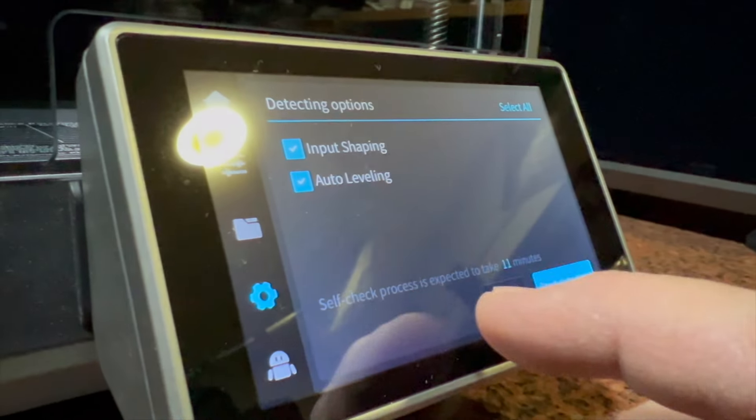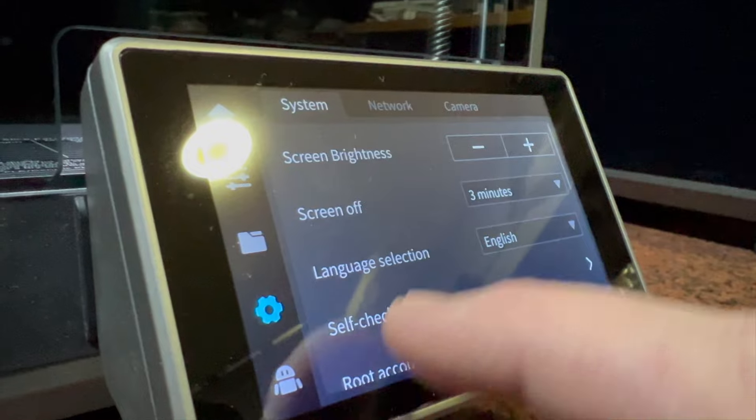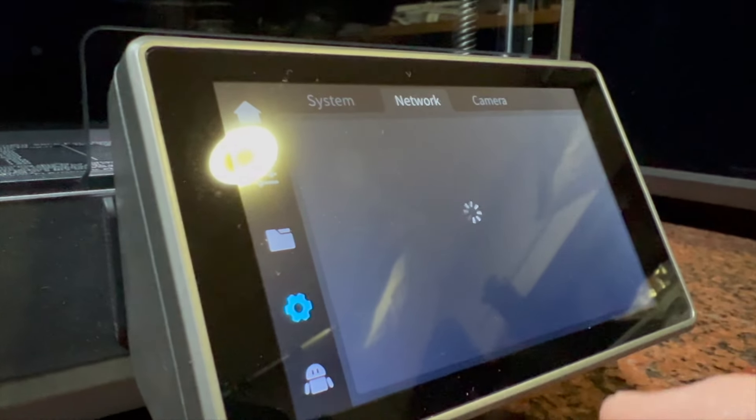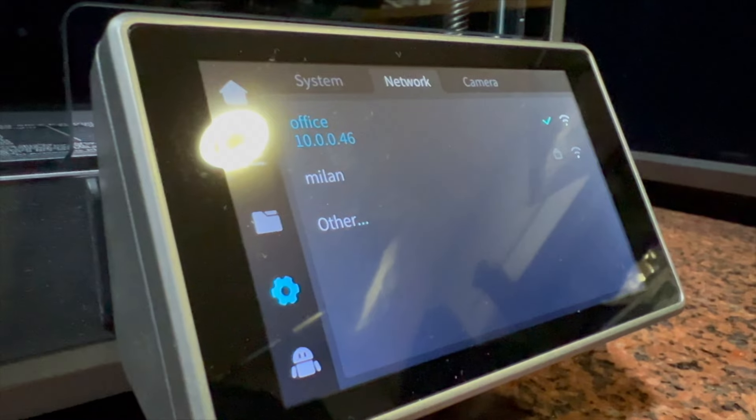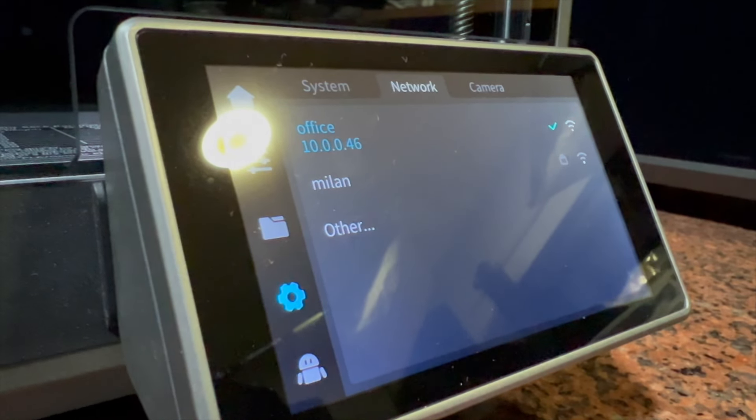After that, go to the configuration tab and you will find the network tab at the top. There you can find your local Wi-Fi network, set it up using your password, and voilà! Now you can send prints through Creality Print instead of having to record them on the pen drive and be physically in front of your printer every time you want to send a print.